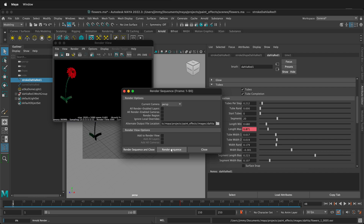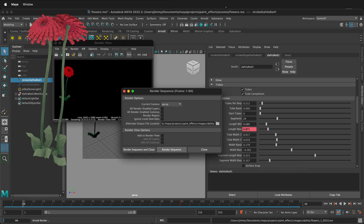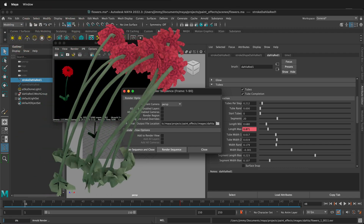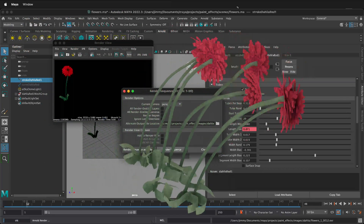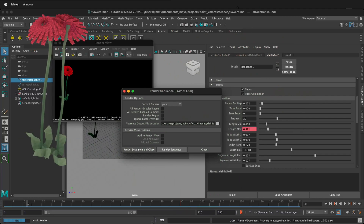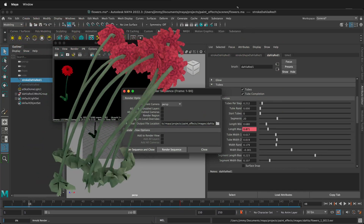Hopefully this allows you to make animated paint effects in Maya, then change the different settings so they animate across time, and then export it with an alpha channel so you can import it to the rendering or video editing program of your choice.